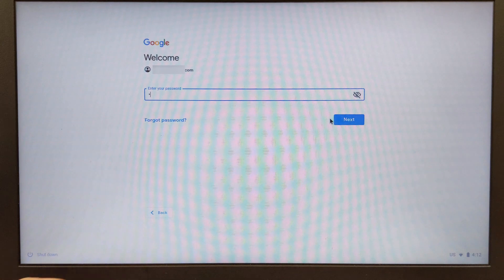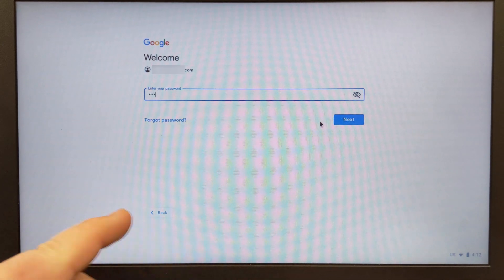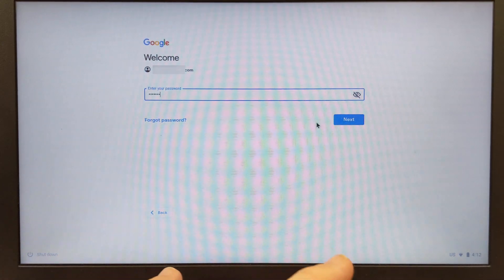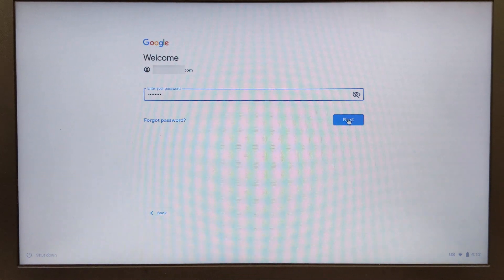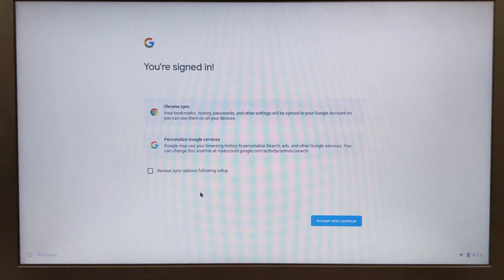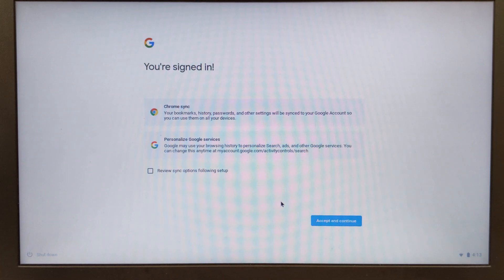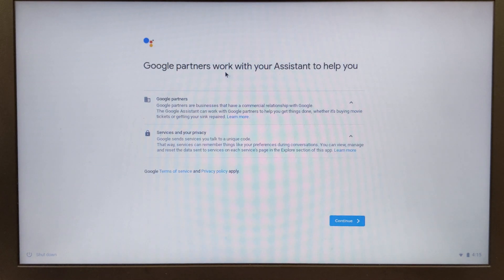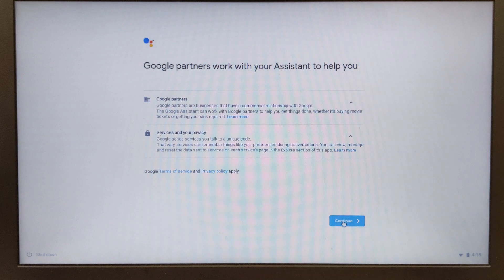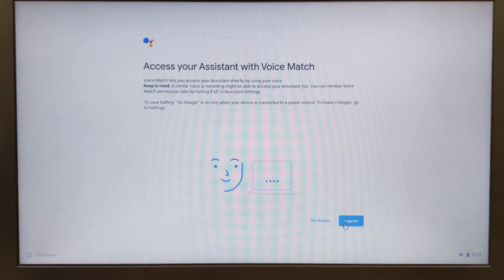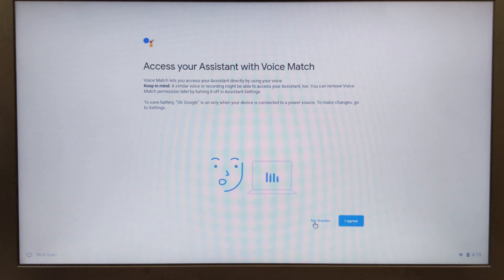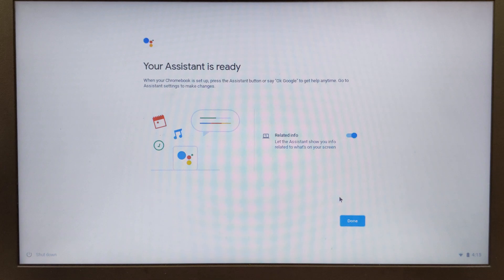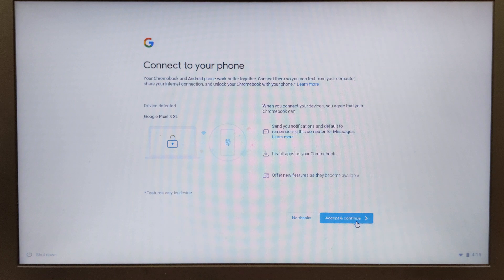I'm going to come down here and accept and continue. You may come to this screen and you're just going to go ahead and hit continue. For the student accounts they don't have this available. I'm going to say no thanks to this voice match and I'm going to hit done.